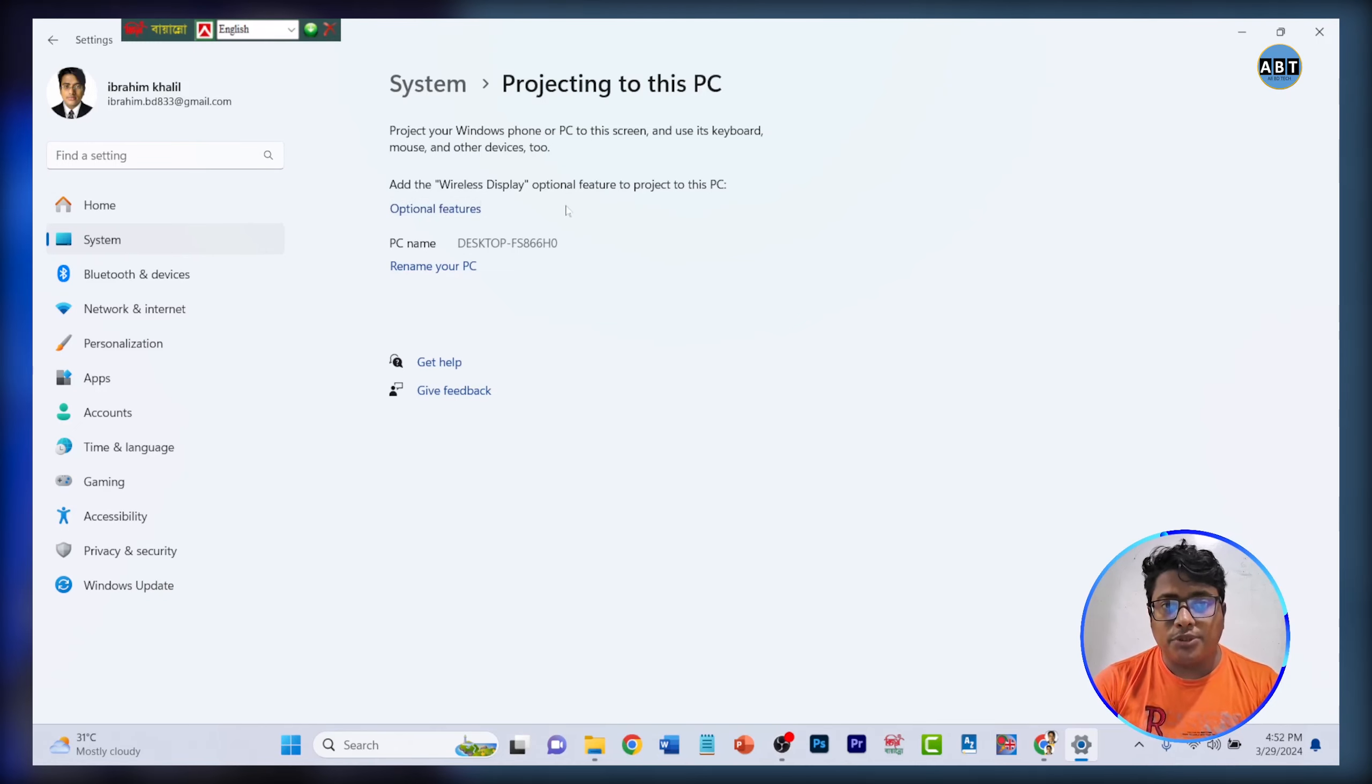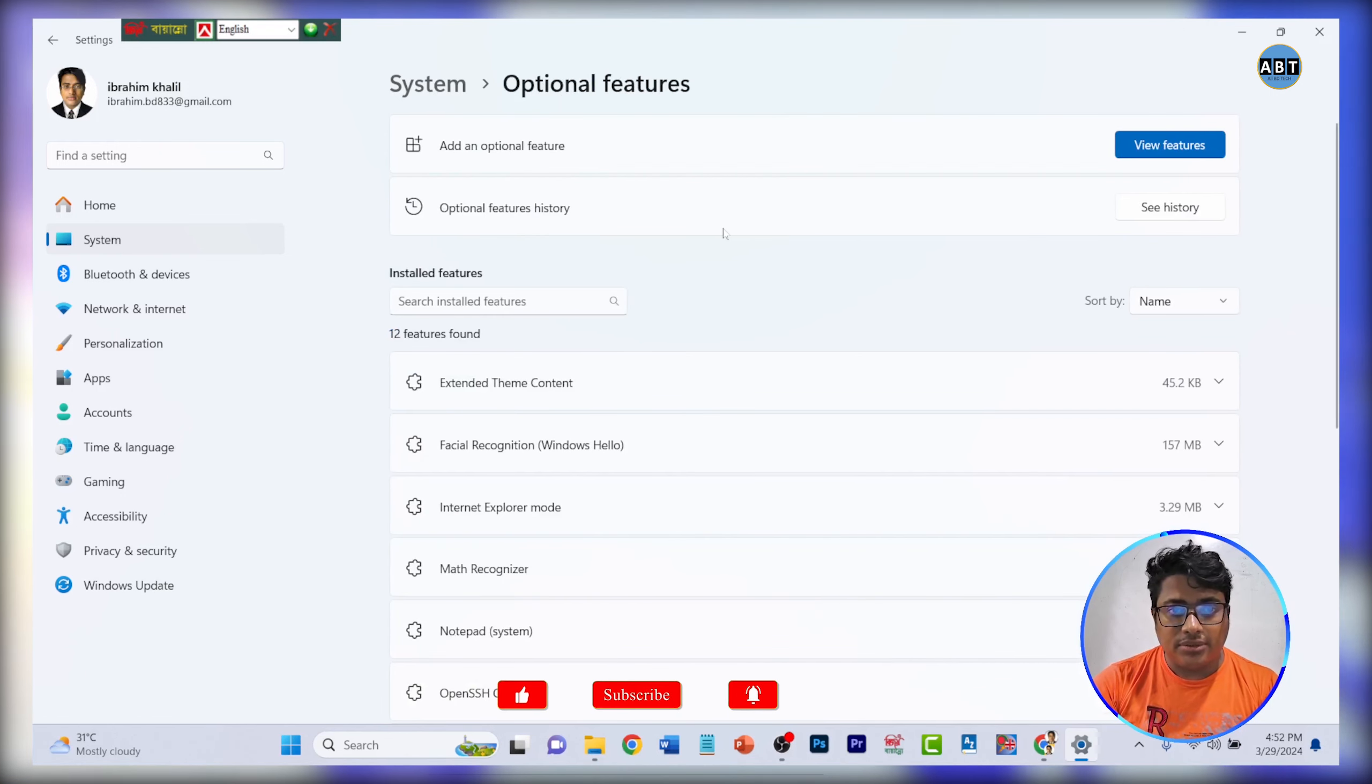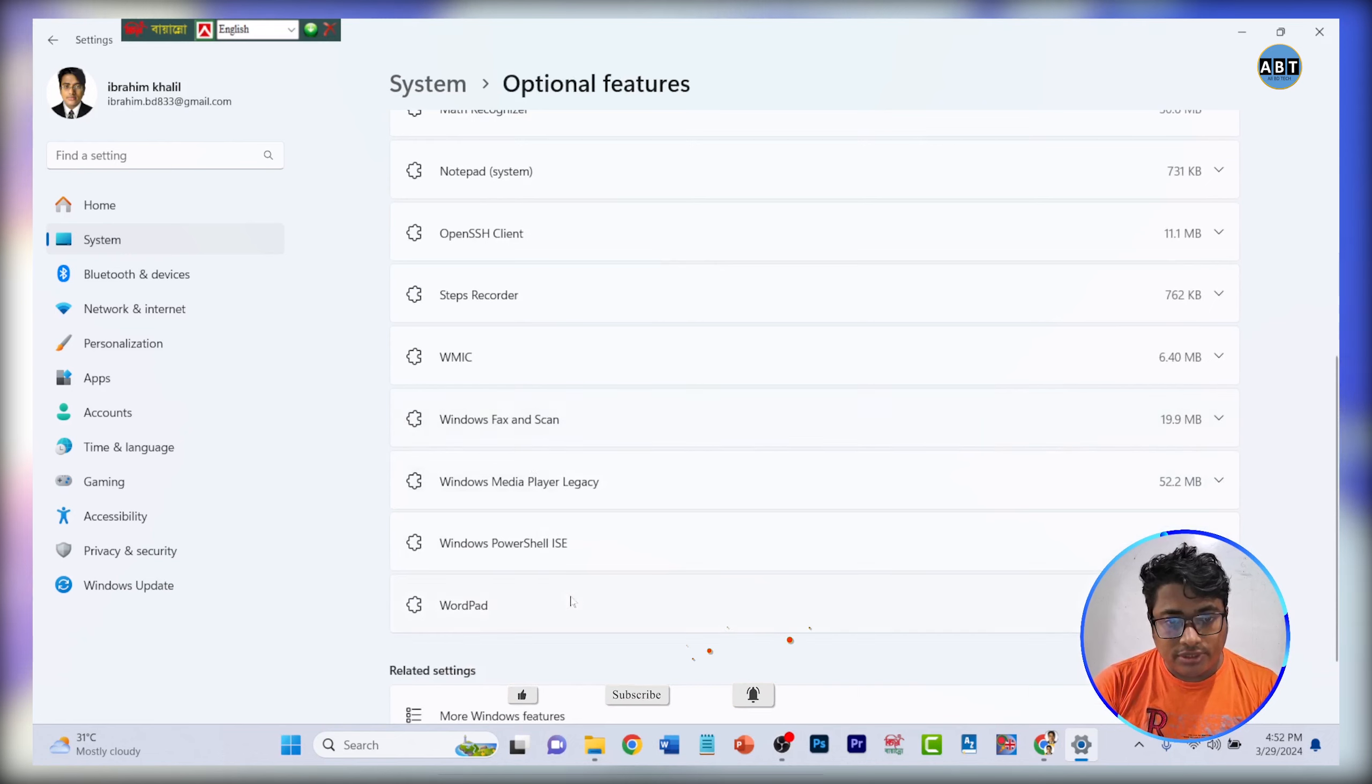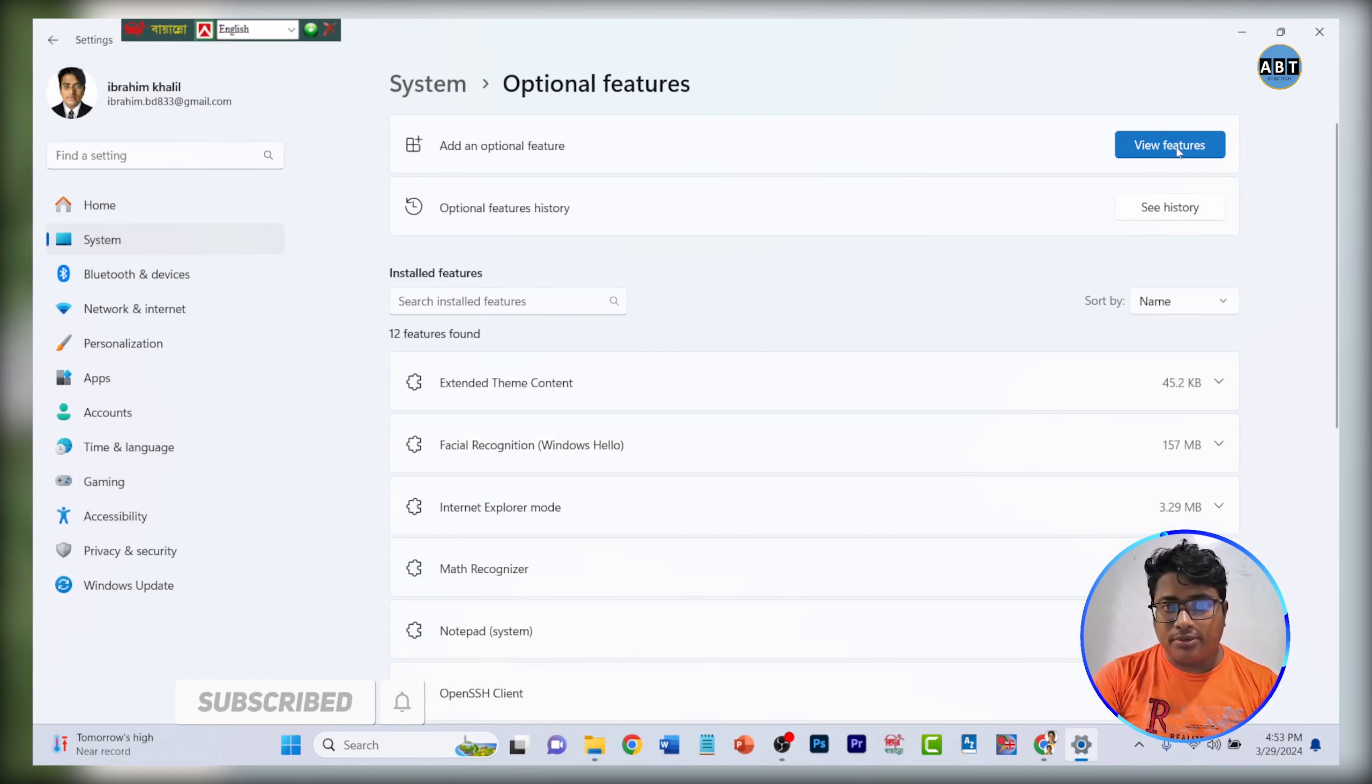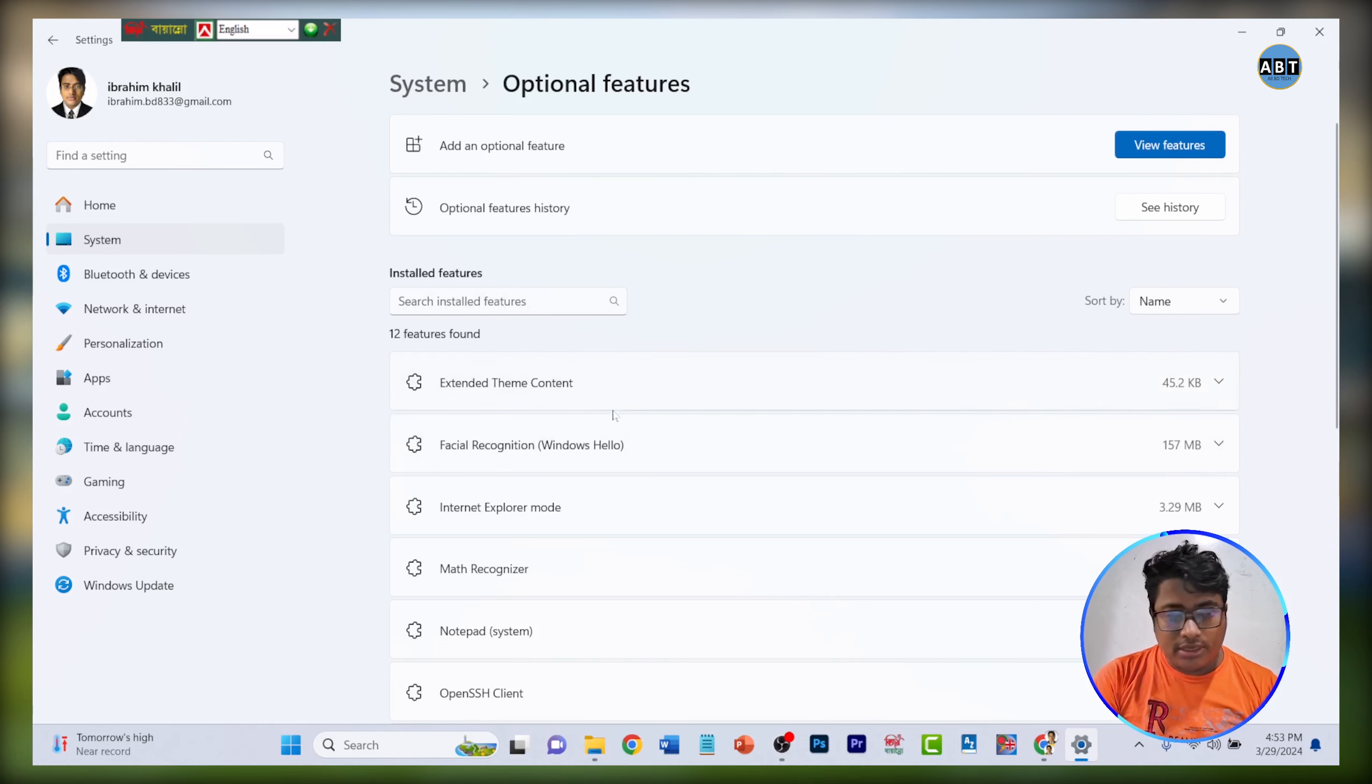See the option of optional features. Search for wireless. See the optional features option and add the feature.